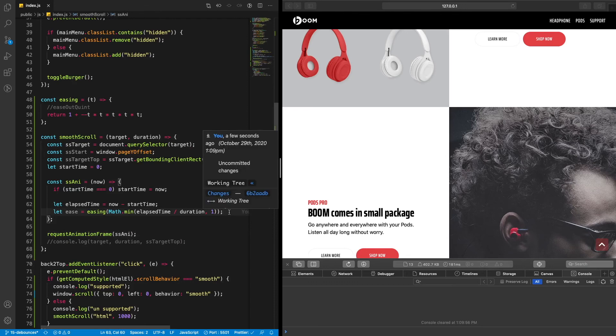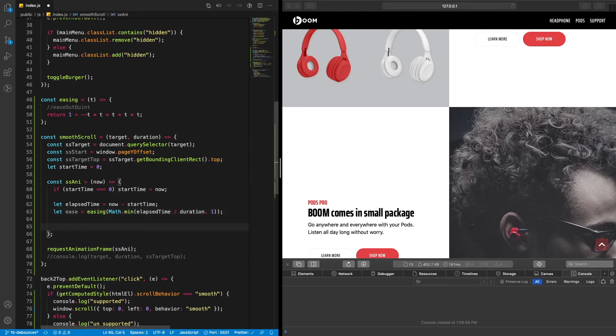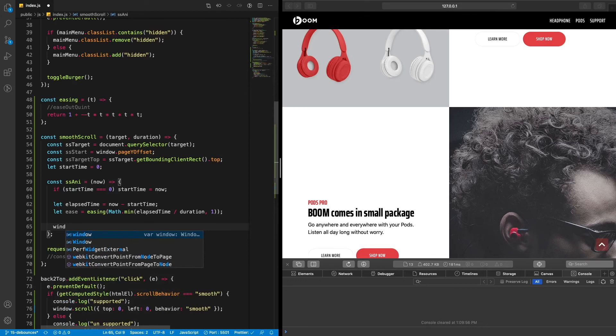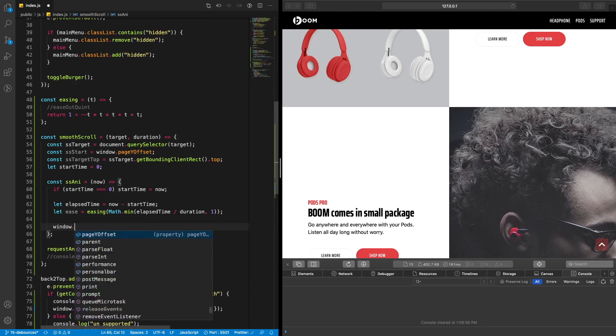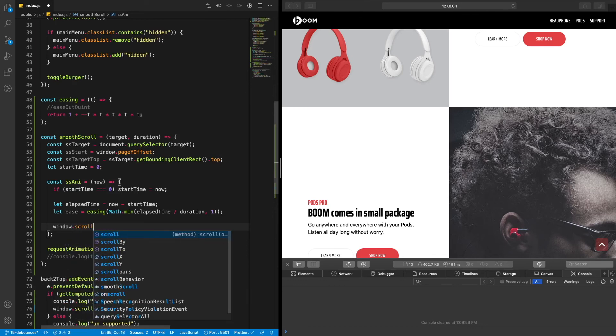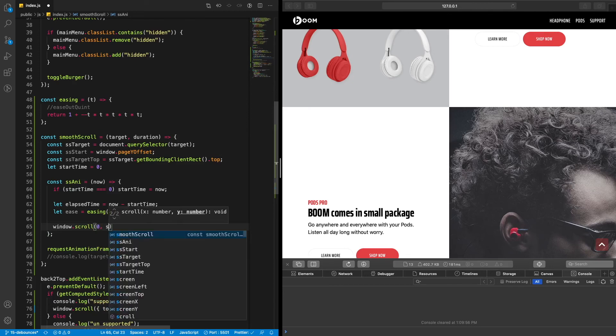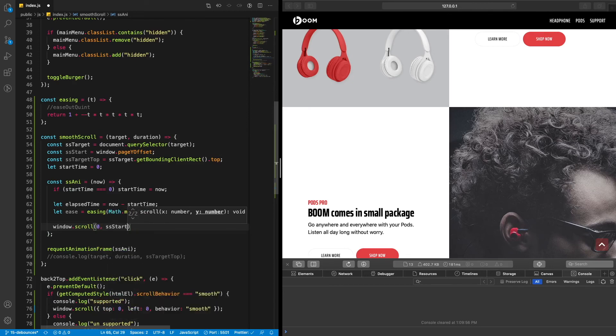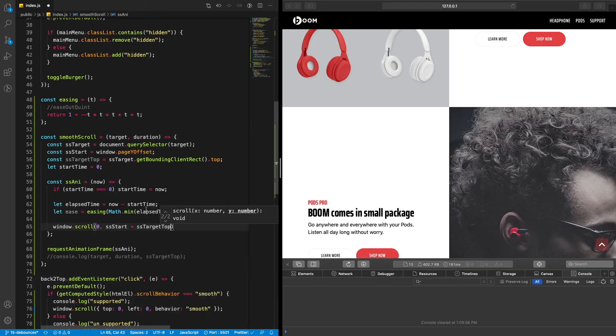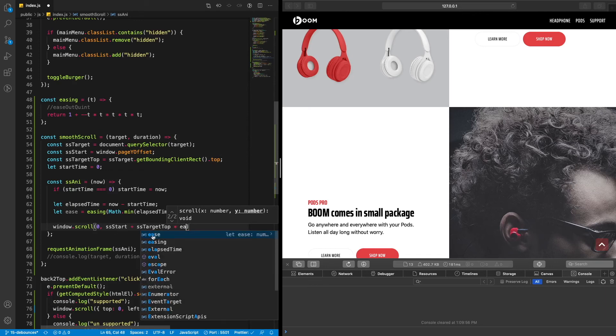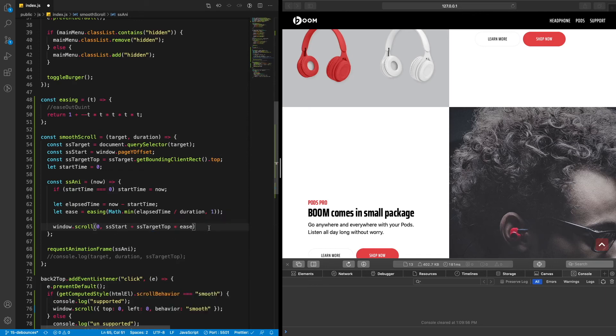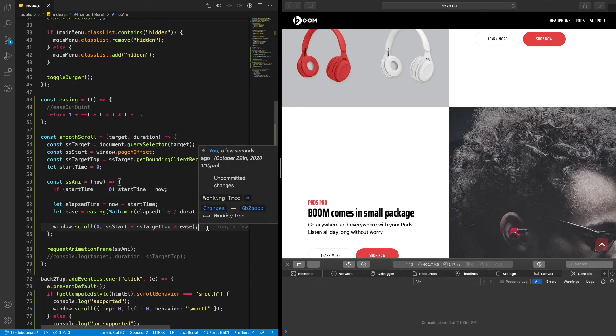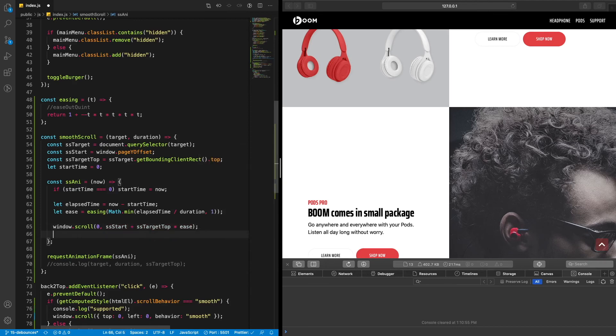Now what we need to do is we need to animate the window. So window dot scroll, and you can do scroll and I think scroll to as well. Let's just do scroll, zero, we're going to do ss start plus ss target top, which is this one, and then we'll do times our easing. So this is our horizontal or the x one, and this is our y.